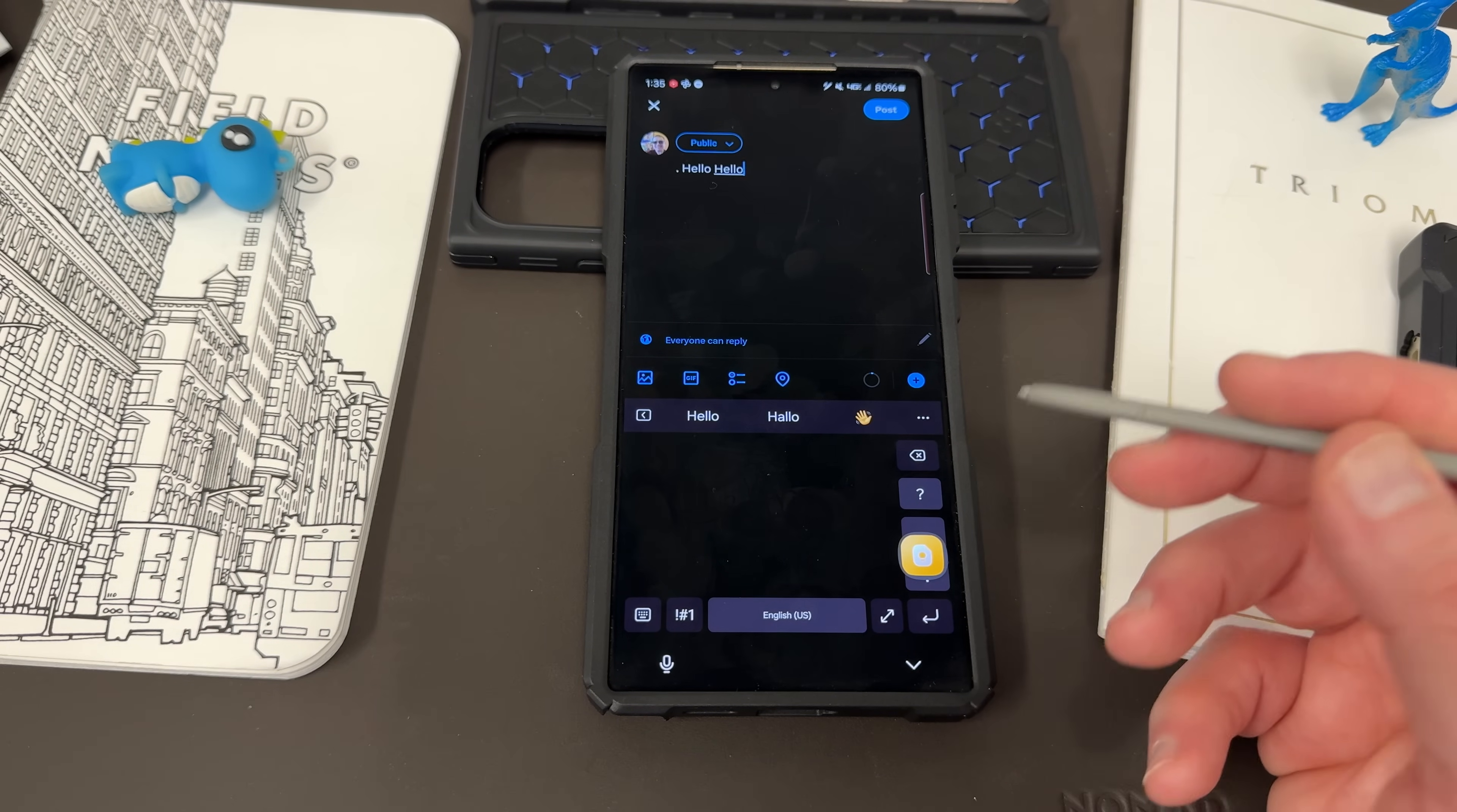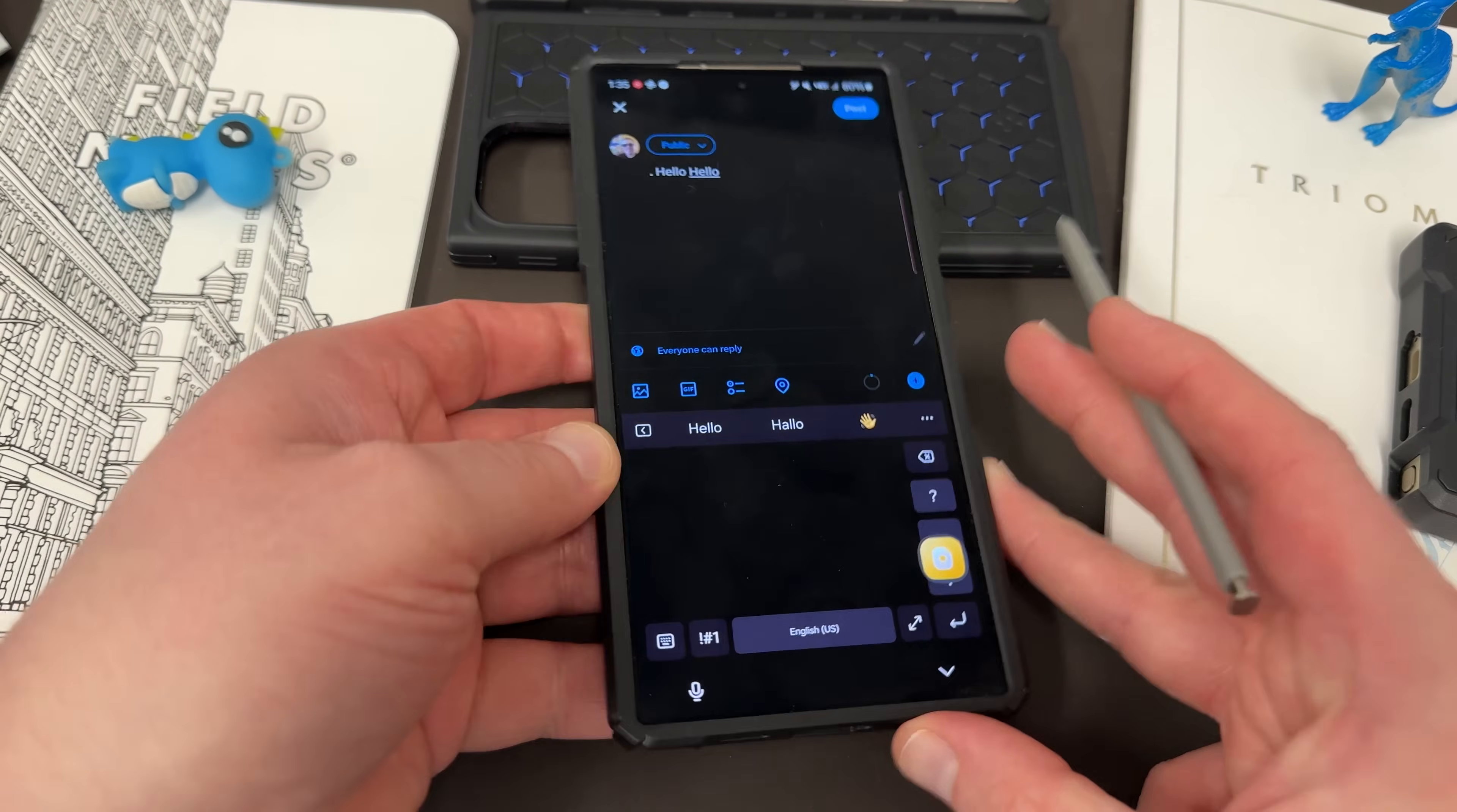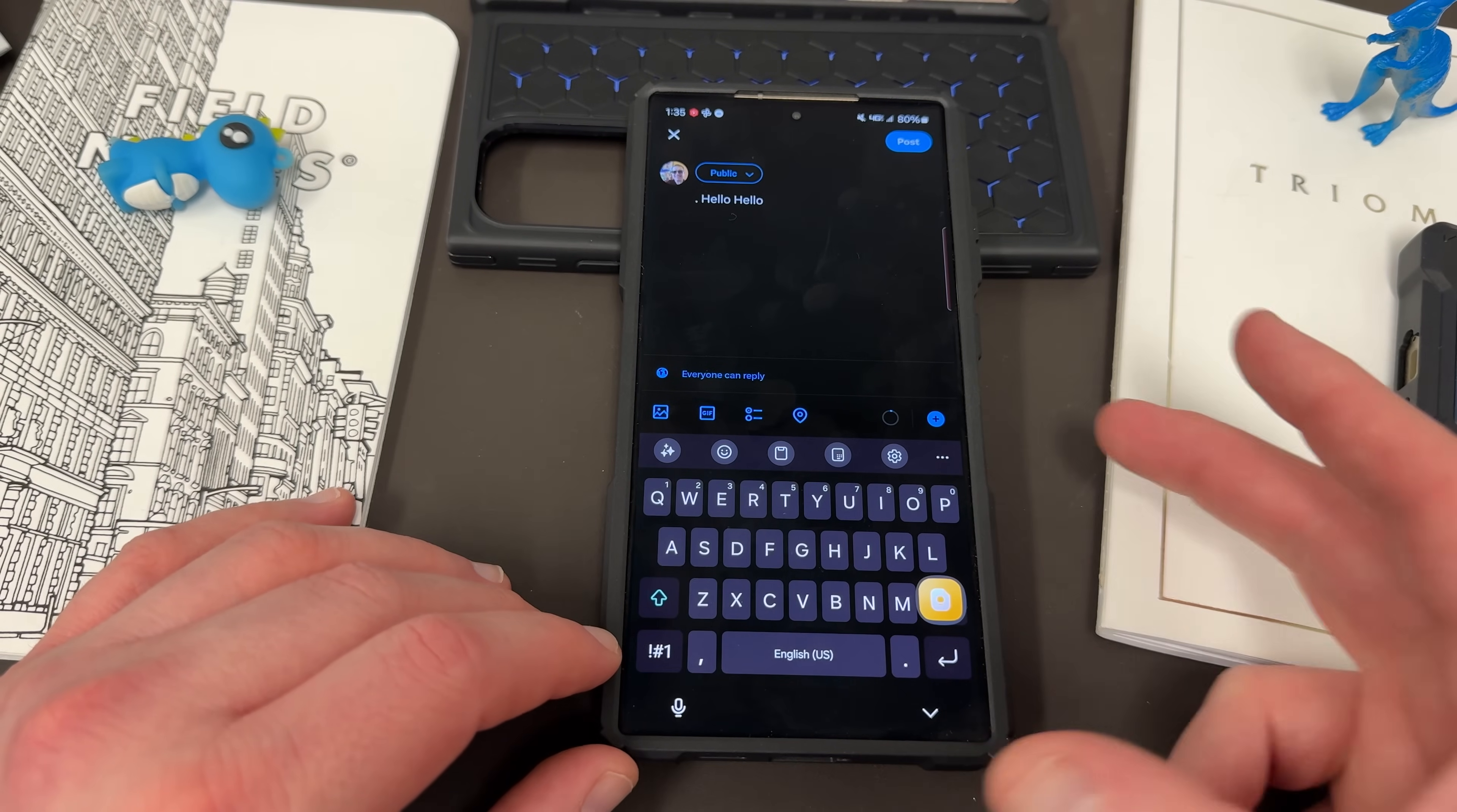So if you have the S-Pen out and you like to write with handwriting, you can do that and then translate it directly inside the keyboard. There's some other suggestions up here as well that come from the AI stuff if you do decide to use the S-Pen to text. But it is a really cool feature if handwriting is something you prefer using over the regular keyboard.